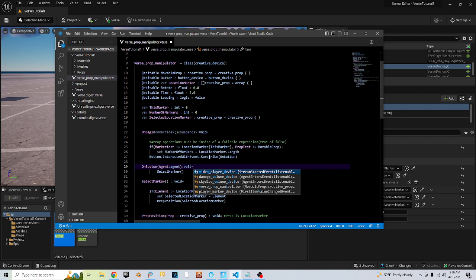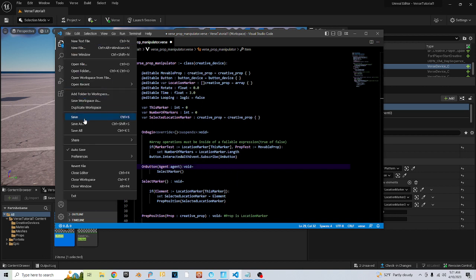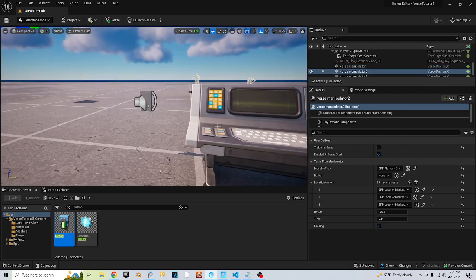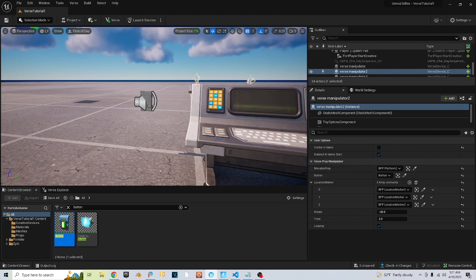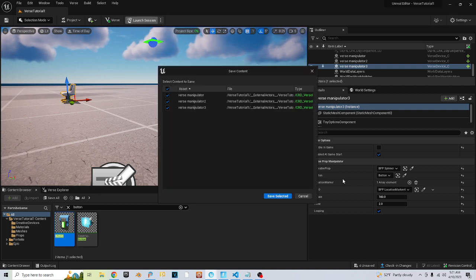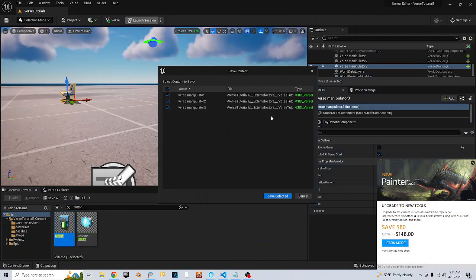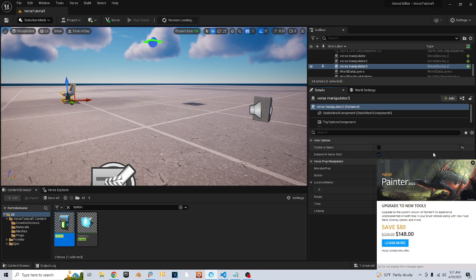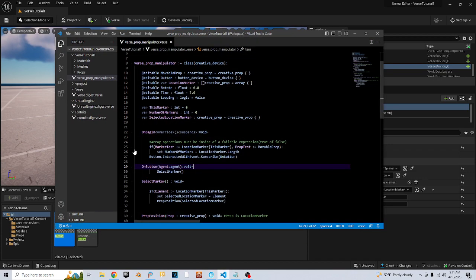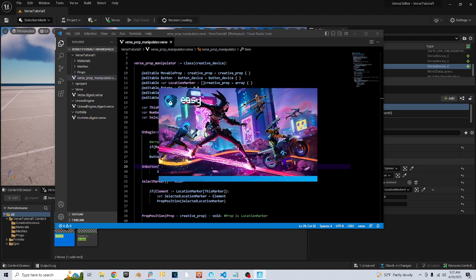What I've done is in on_begin I've subscribed to that on_button, so it's sitting there waiting for somebody to interact with the button, and when it gets interacted with it actually triggers the on_button method here and then goes to select_marker. I can save it, then Verse > Build Verse Code. I might actually have to add this to the rest of them now because I've got three of that same Verse device running in this game. Then we wait and make sure everything works.